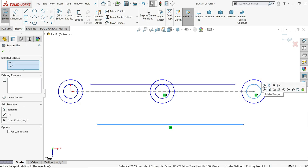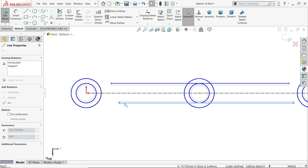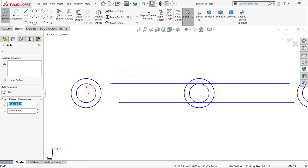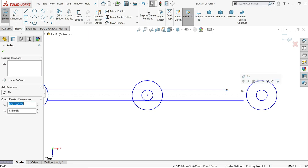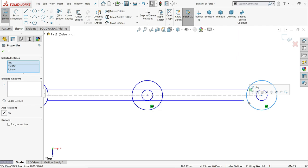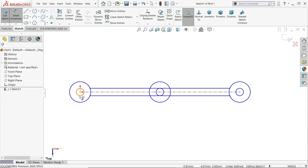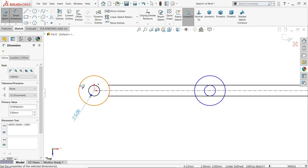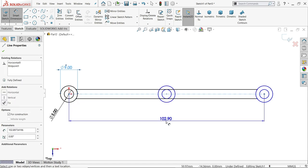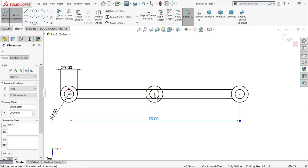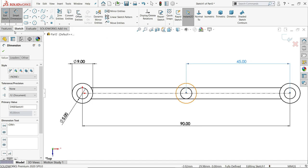Apply tangent relations between lines and circles on both sides. Apply coincident relations between the endpoint of the lines and the circles on both sides. Now apply smart dimensions: inner circle 5 millimeters diameter, outer circle 9 millimeters diameter. Set the center distance to 90 millimeters. The drawing is now fully defined — no need to trim since we will use selected contours.